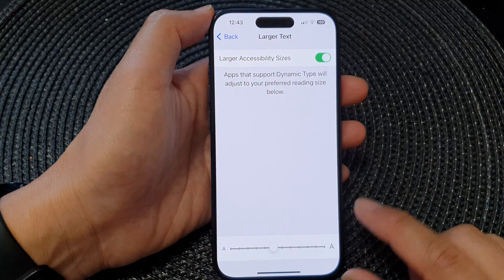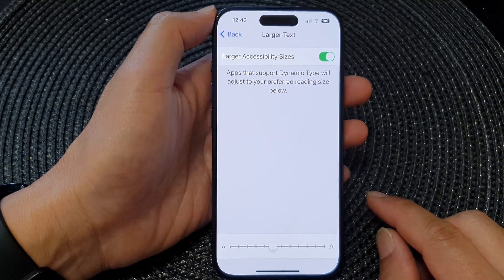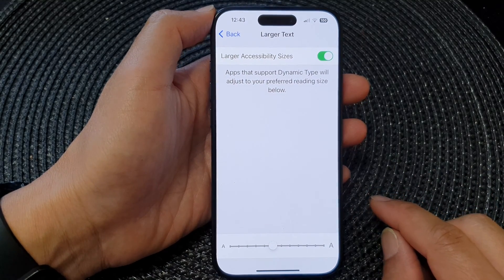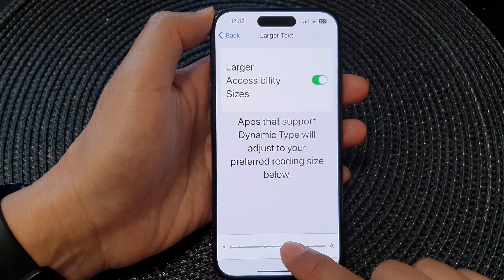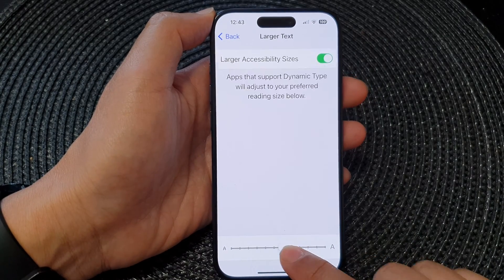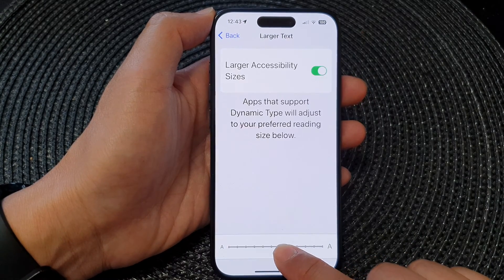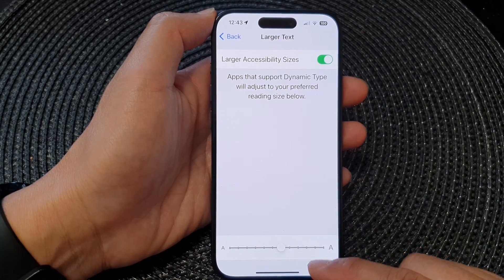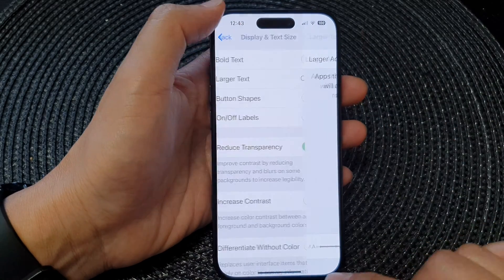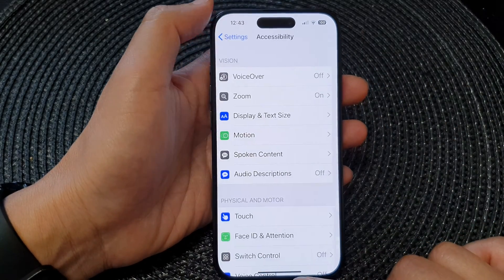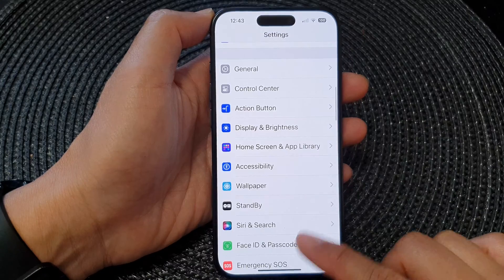Hey guys, in this video we're going to take a look at how you can increase or decrease the text size on the iPhone 15 series. First, let's go back to the home screen by swiping up at the bottom of the screen.